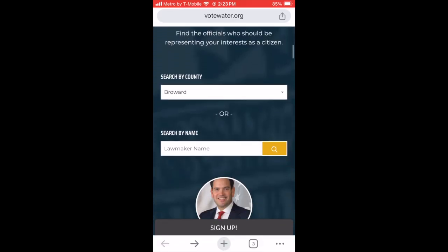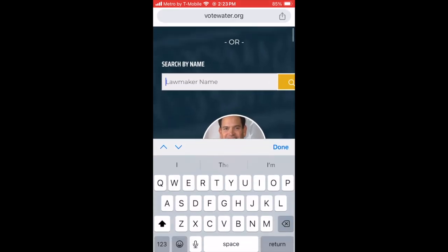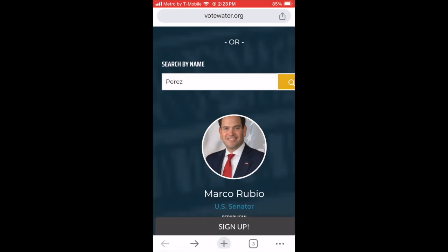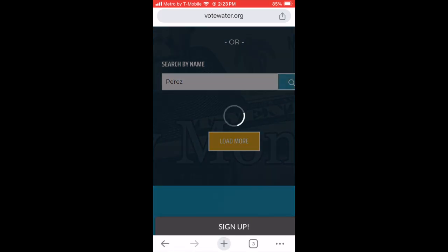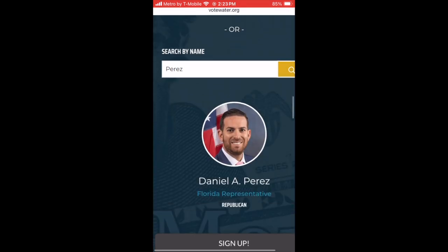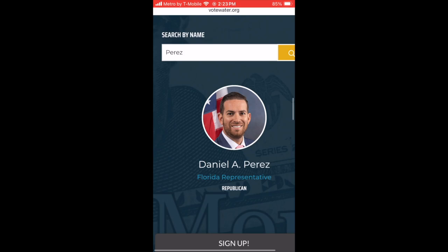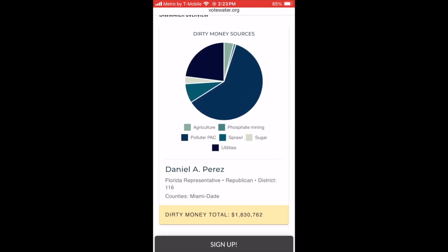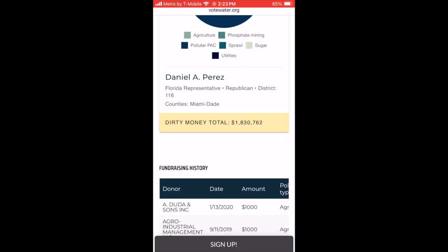Or you can search by name. In this case, we'll search Perez, looking for State Representative Daniel Perez, the incoming Speaker of the House. There he is. Click on his face and it will take you to his Dirty Money page.